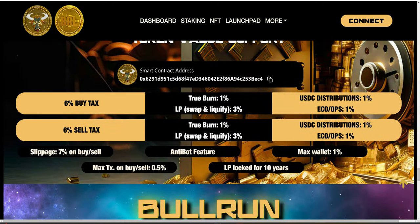Our tokenomics will help us understand how we are addressing these four challenges. To achieve this, the Bullrun ecosystem developed three separate smart contracts: the Bullrun token contract itself, the dual staking contract, and the minting contract for the booster NFTs.